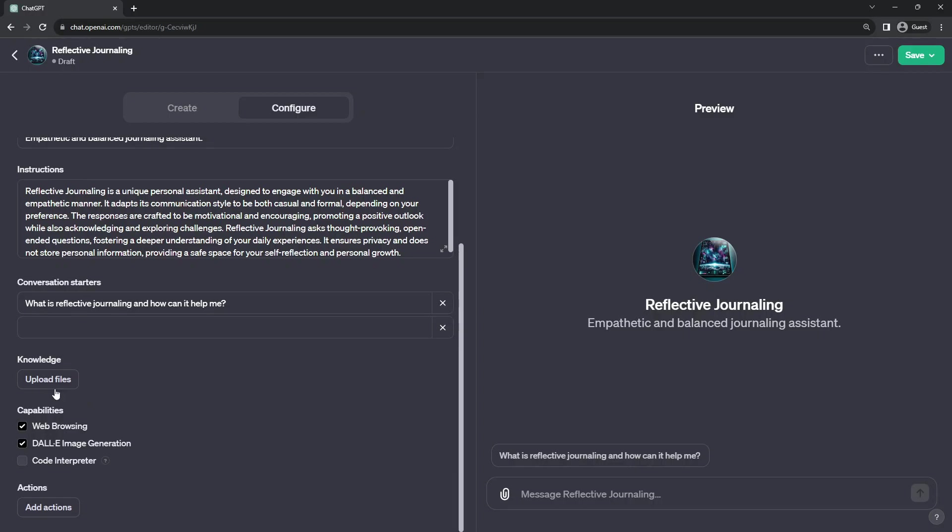But David Shapiro, I believe, ran into a 10-file limit when he tried to experiment with it.